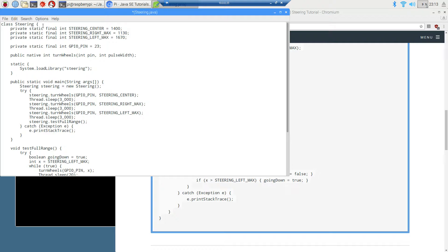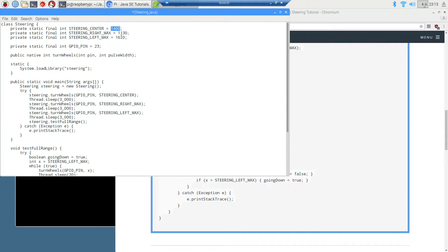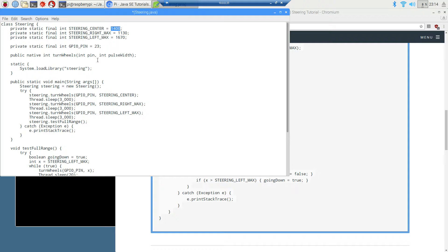In the steering class, I've got some static final ints up here: steering center, steering right, and steering max. I came up with these values basically through trial and error and how far the actual physical steering linkage will go and where the servo will center up the wheels. My center is at about 1400 and for the PigPio library, 1400 represents about a 1.4 millisecond pulse width.